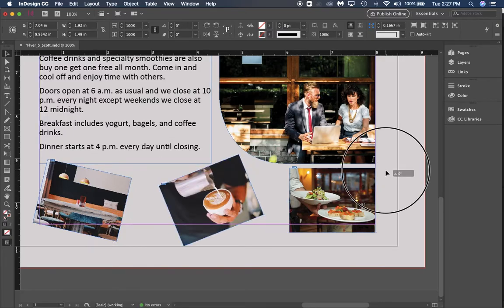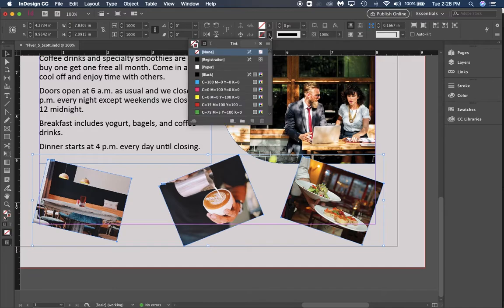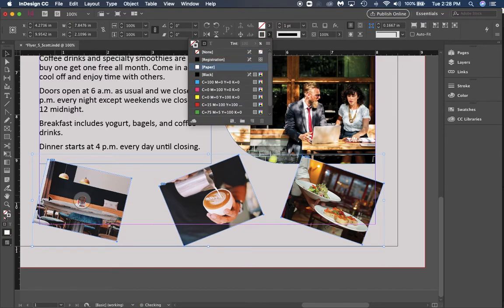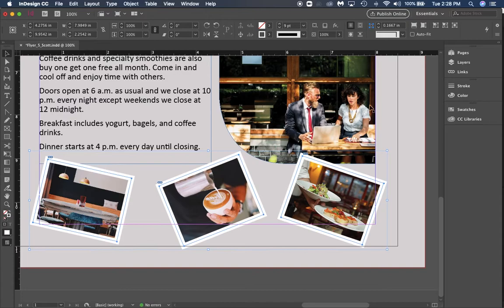Then I'm going to hold down shift and click each one of them so we can edit their frame at the same time. I want to make our stroke on these white so they look like photographs from a Polaroid.